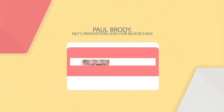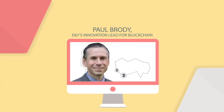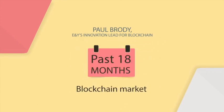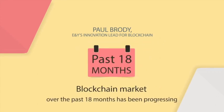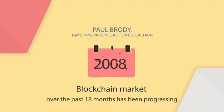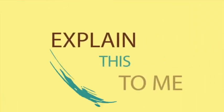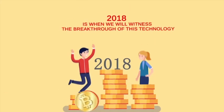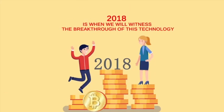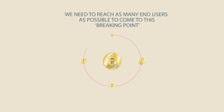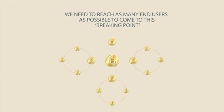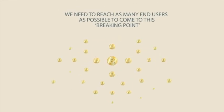Ernst & Young's innovation lead for blockchain said the blockchain market over the past 18 months has been progressing from an explain-this-to-me phase to a prove-it-to-me phase. I think 2018 is when we will witness the breakthrough of this technology. We need to reach as many end users as possible to come to this breaking point, but I'm certain we can do it.